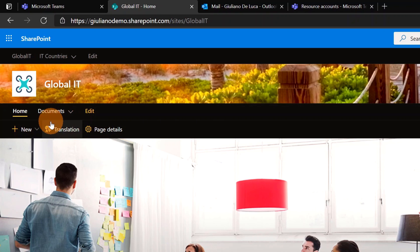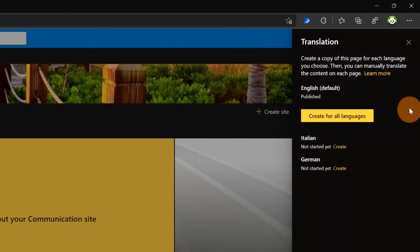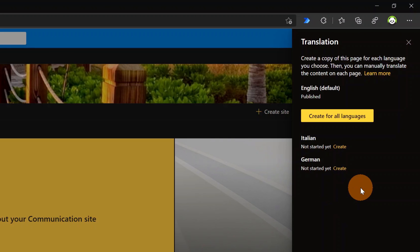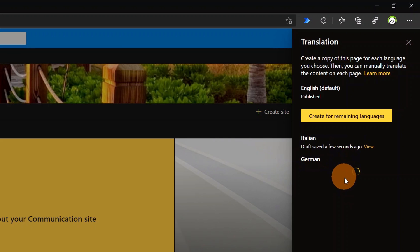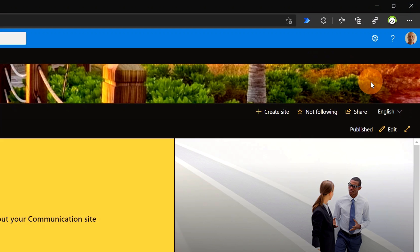Now that I've turned on multilingual, there is a new Translation button available in the command bar. Clicking on it opens a panel on the right showing the list of languages supported in this SharePoint site. For the home page I can create an additional page for Italian and an additional one for German.